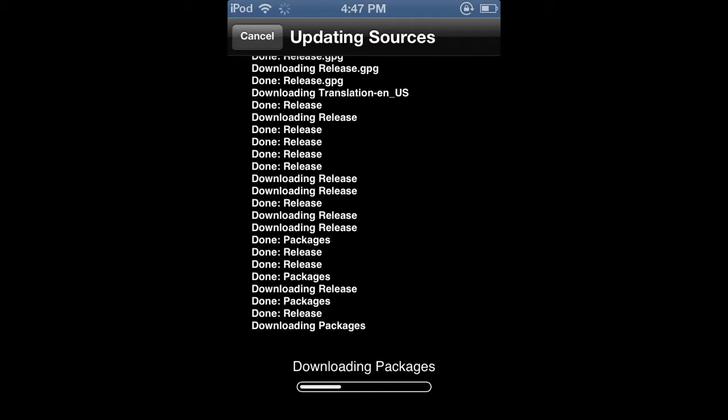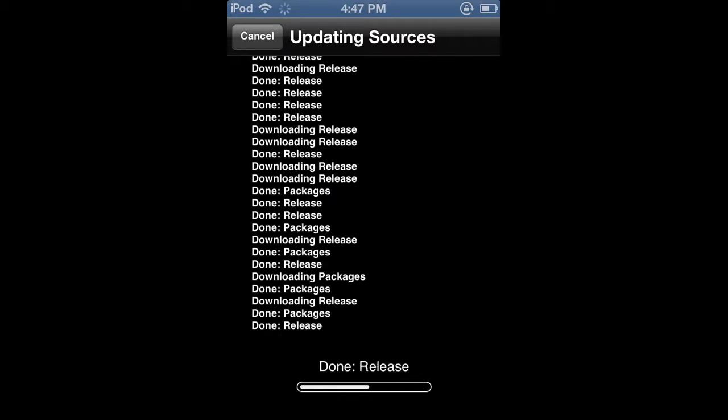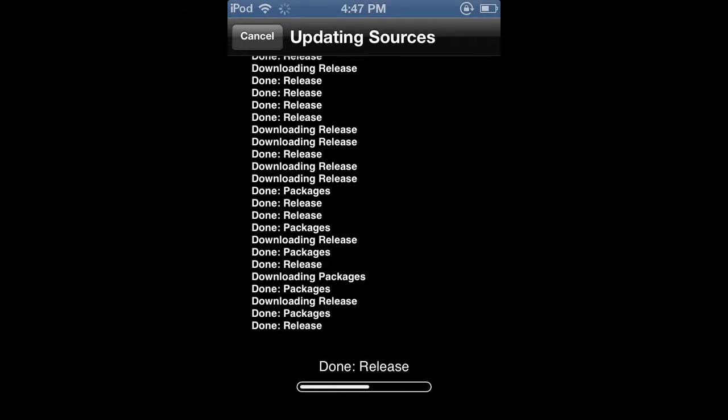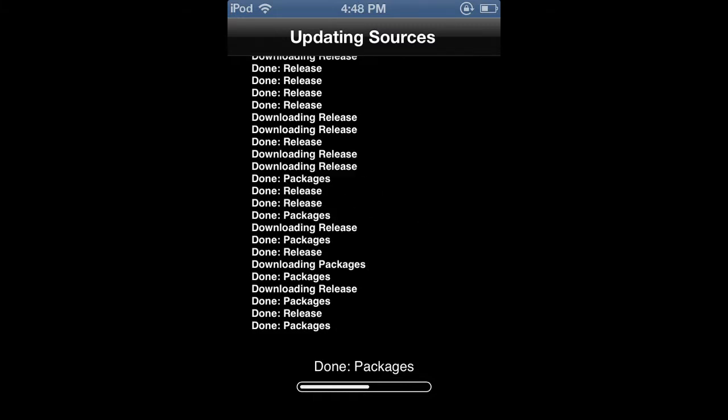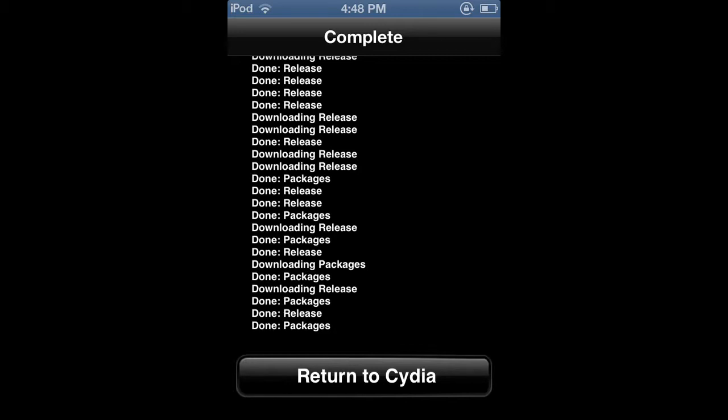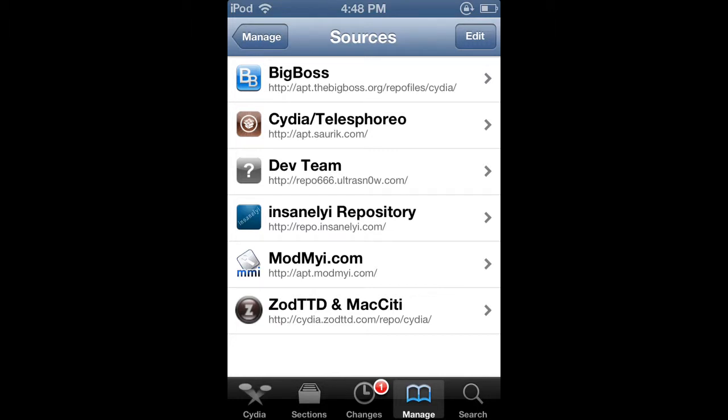Updating sources. It takes a couple minutes so just relax, take a seat, just wait. Okay. And when it's complete it will tell you to return to Cydia. So just click on that and there you go.